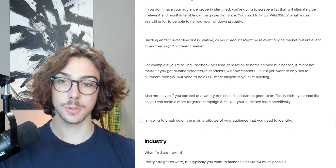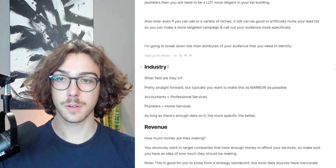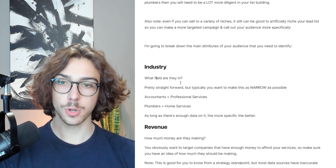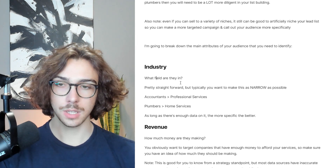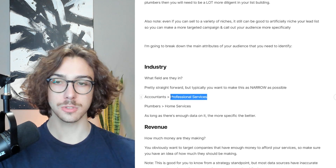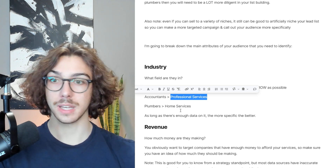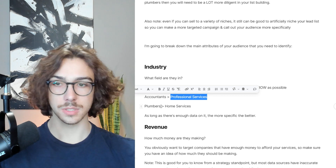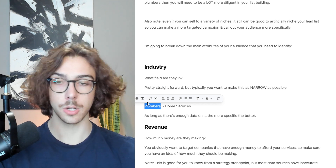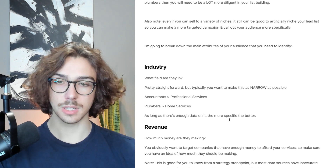I'm going to break down the main attributes of your audience you need to identify. The first thing you want to identify is what industry or field are they in — make sure this is as narrow as possible. For example, saying 'accountants' is better than saying 'professional services,' which is really broad. Same with home services: if you're reaching out to plumbers, it's better to call out plumbers specifically, because more targeted means more relevant. As long as there's enough data on it, the more specific, the better.